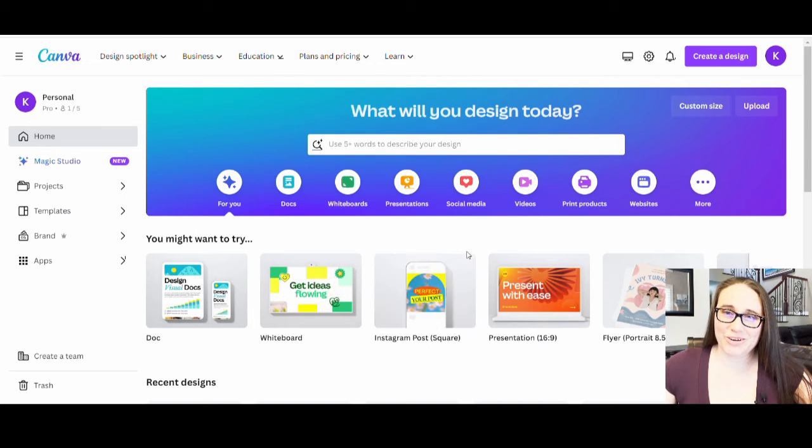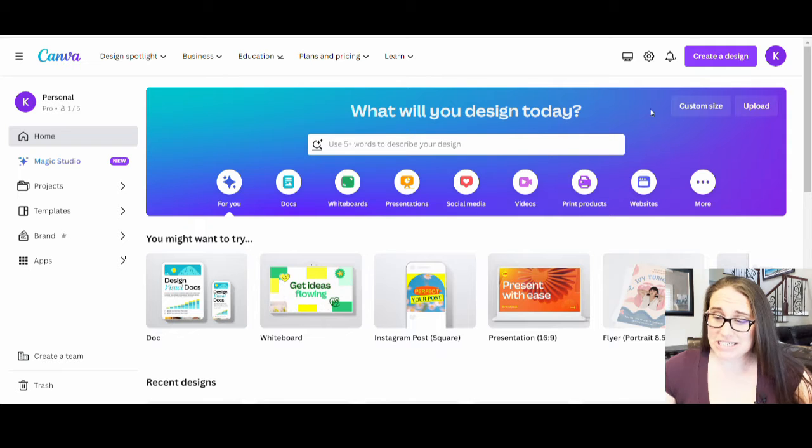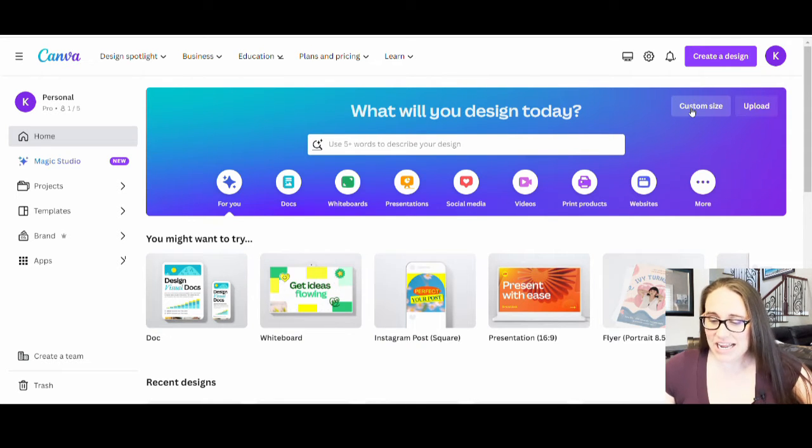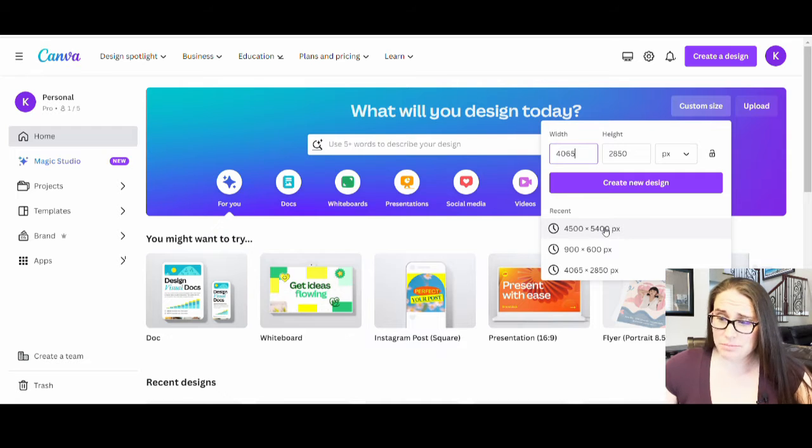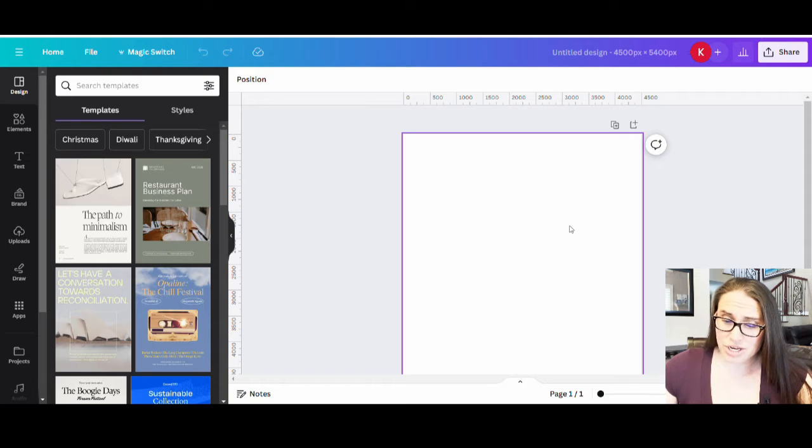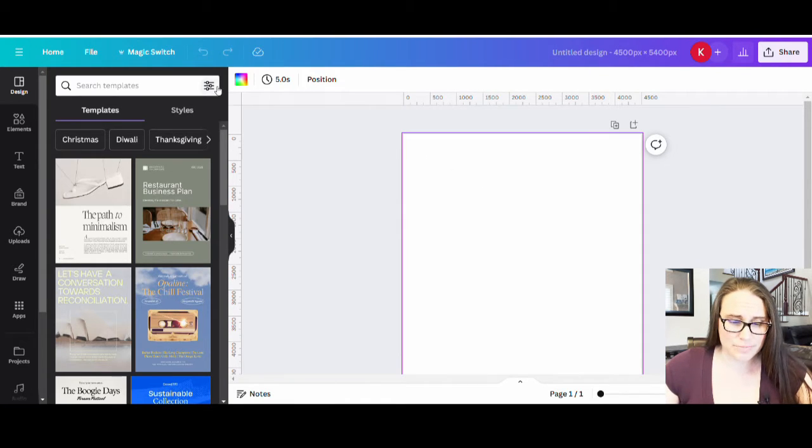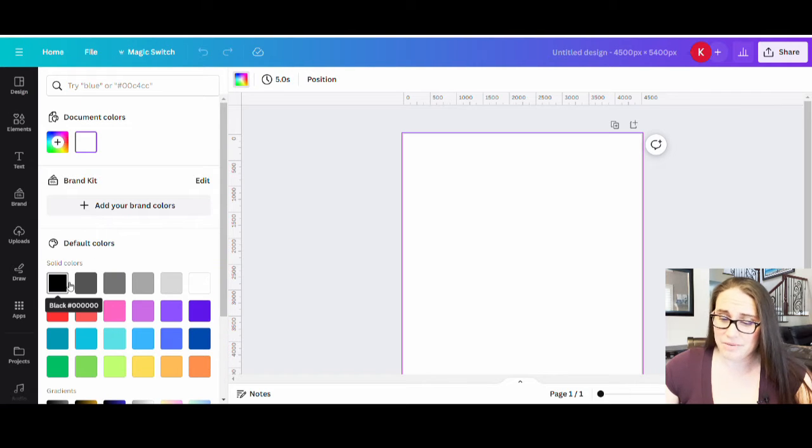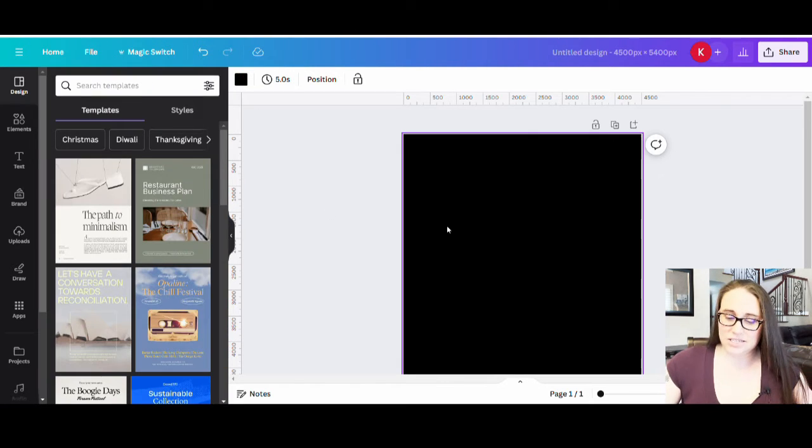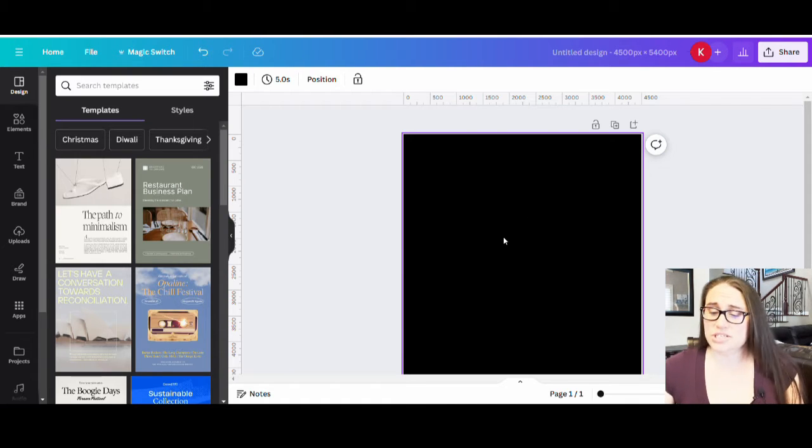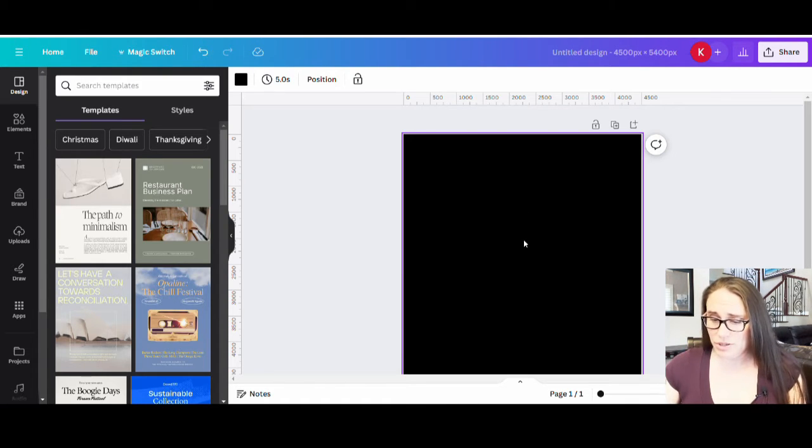Okay, so here we are on Canva's homepage. I am going to be designing for a t-shirt today. So we will go ahead and select custom size and I will be picking 4,500 by 5,400 pixels. I'm also going to be optimizing my design for black. So I'm just going to go ahead and select my blank canvas, go to the left hand corner where it says background color, and I will be selecting black.